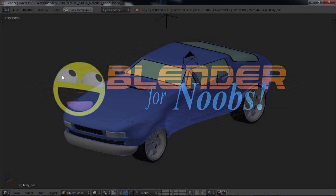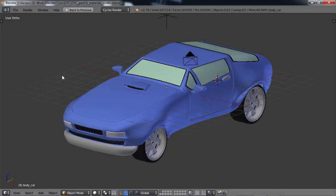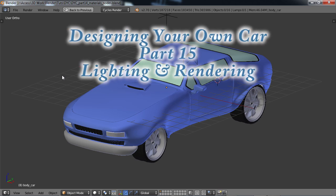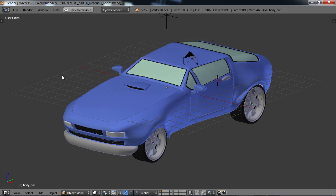Blender for Noobs. Hello, this is Dan Nobles and welcome to Blender for Noobs and welcome back to the final part of the design your own car tutorial, part 15. In this part, what we're going to be doing is setting up our lighting and doing a final render.